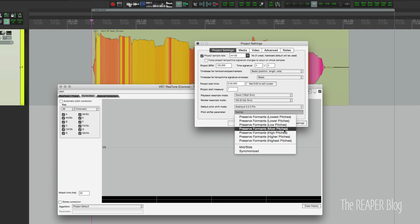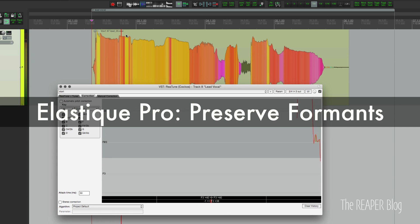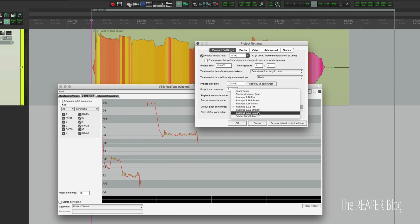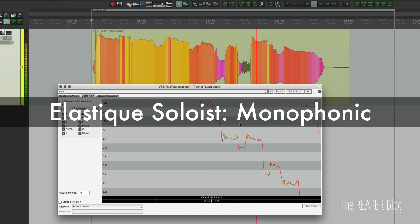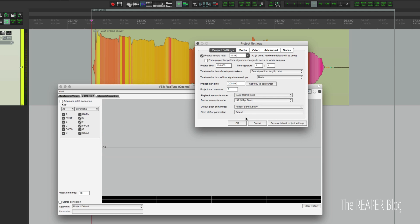Now we can try the Preserve Formants option — that didn't sound too bad to begin with, but we can improve it. We can set this to Most Pitches; the Lower and Higher options are more for changing octaves and can make a big difference, which I demonstrated in the re-pitch video. We'll put this on Preserve Formants Most Pitches. Now we'll change to Elastique 3 Soloist Monophonic, which is the one I usually recommend for tuning vocals, and that one sounds the best so far. Here's Rubber Band with default settings.